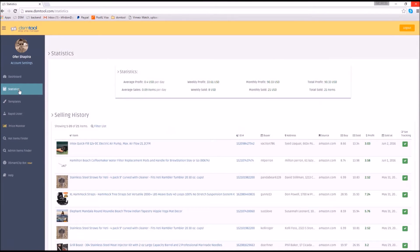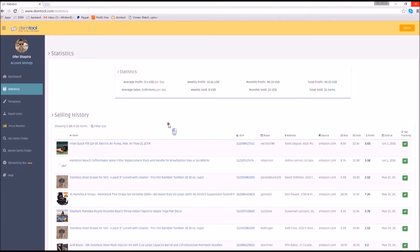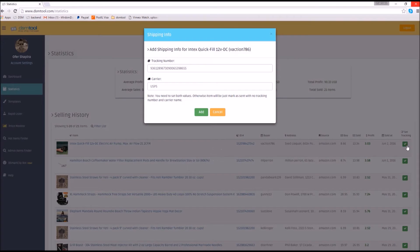Using the statistics and selling history page, you can finally get rid of your Excel files, because on this screen your estimated profit is being calculated automatically. Moreover, updating the delivery details and tracking number is possible within a click of a button.